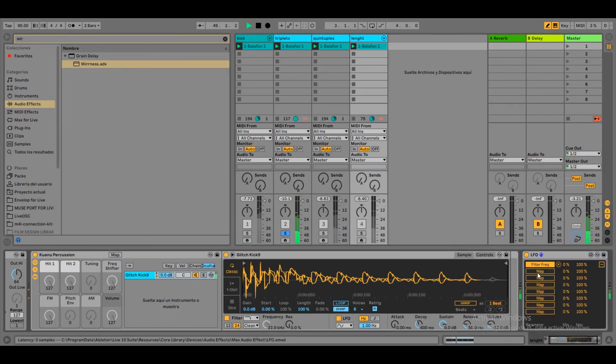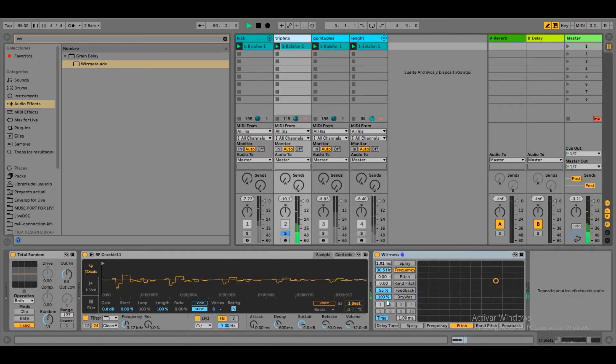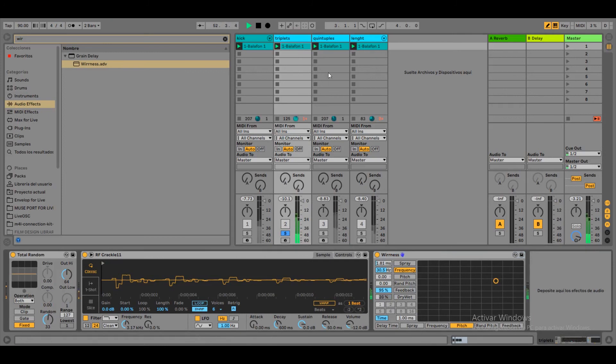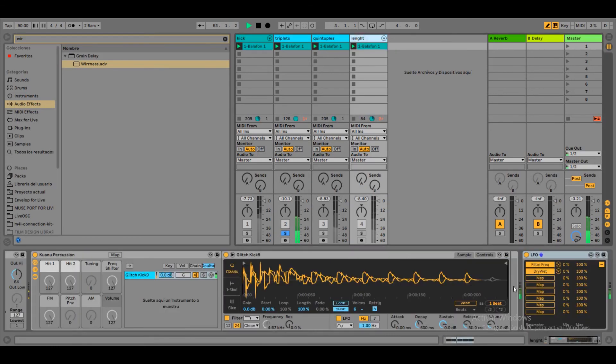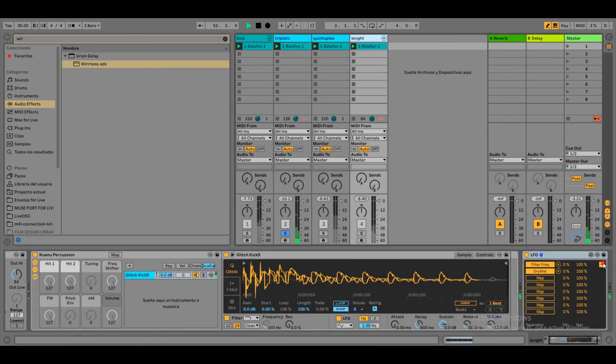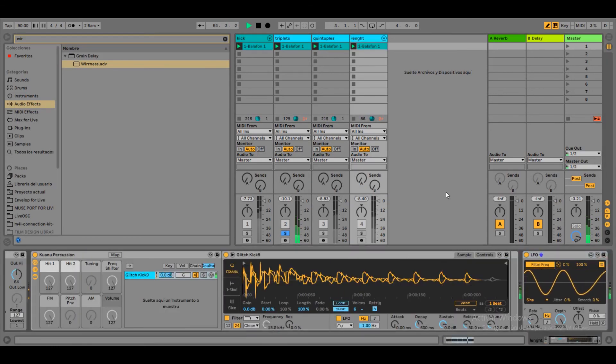And we are going to modulate with the same LFO also. The dry-wet knob on the delay. Okay, let's hear it all together.